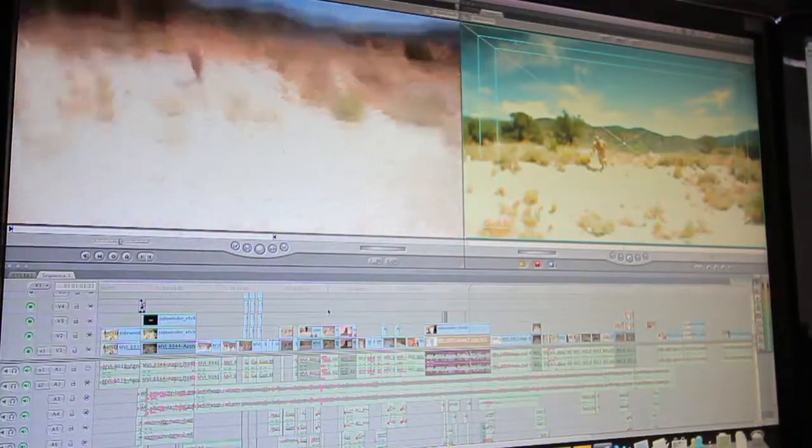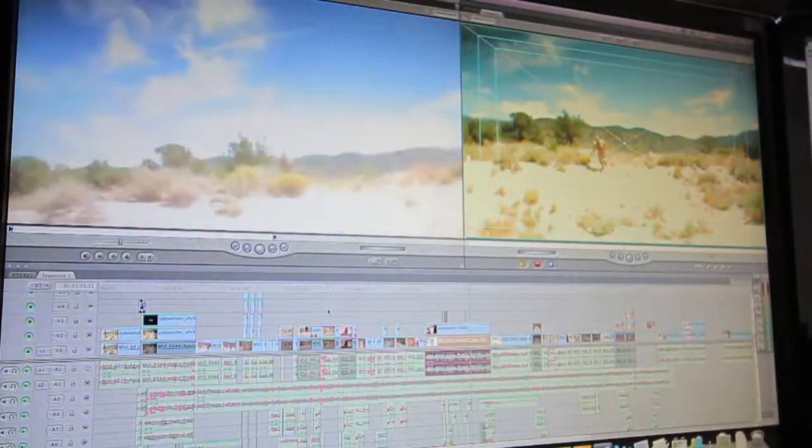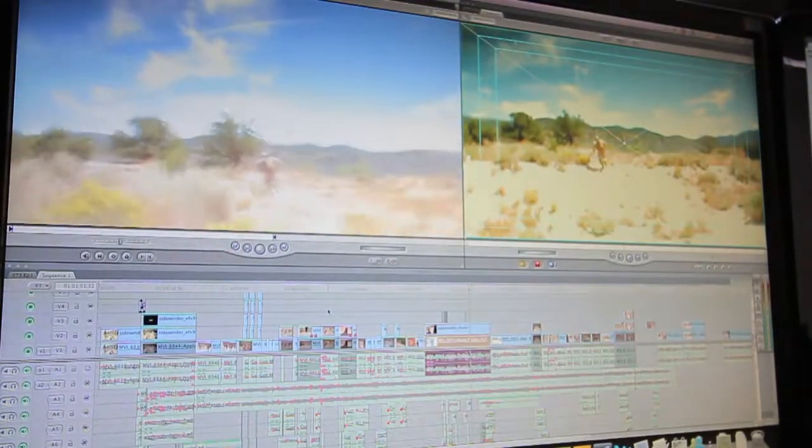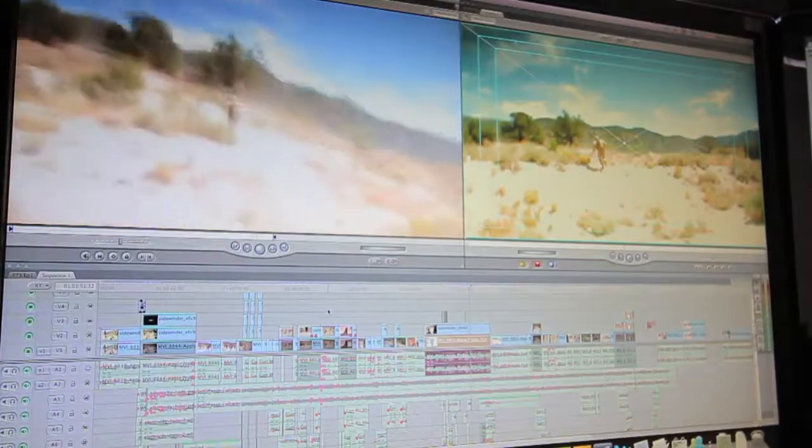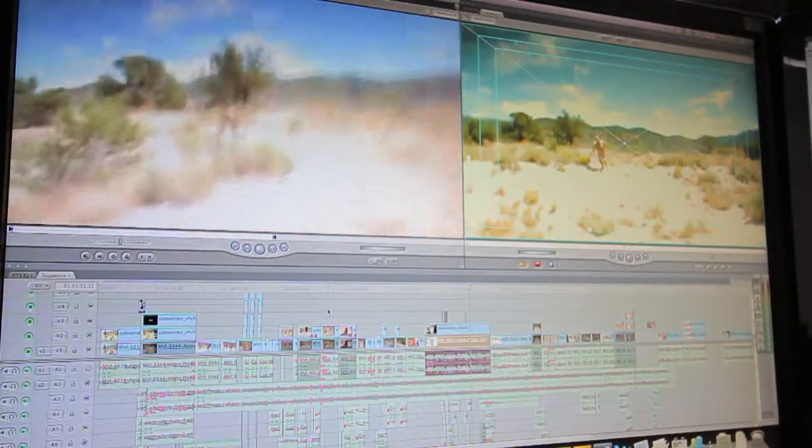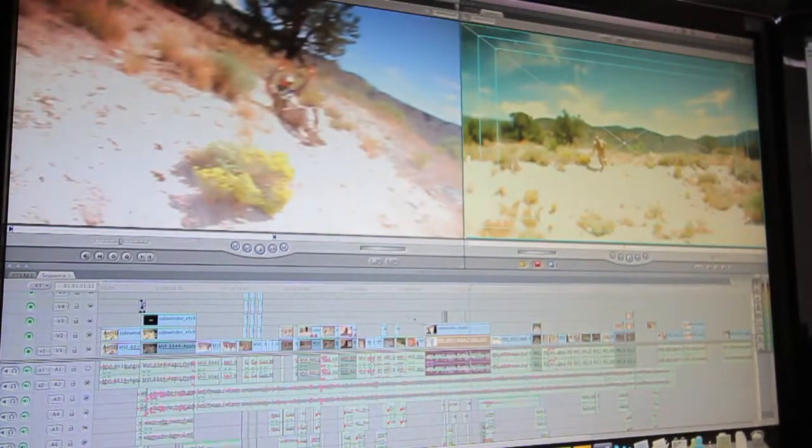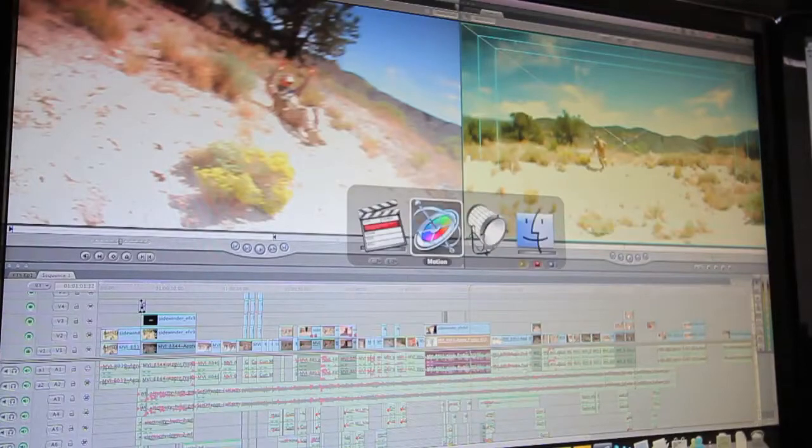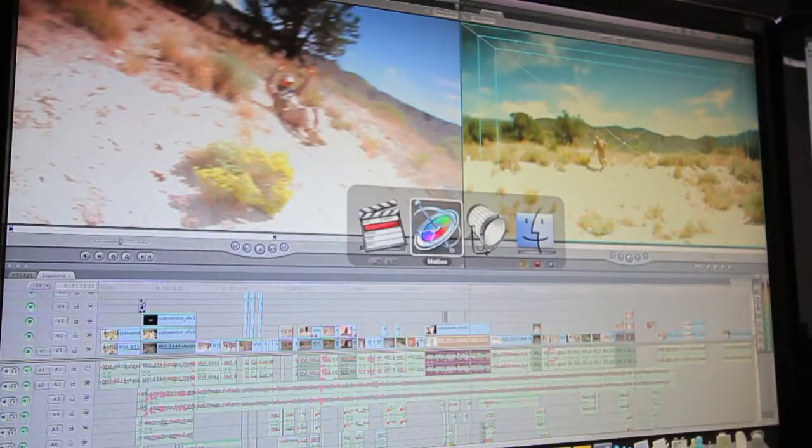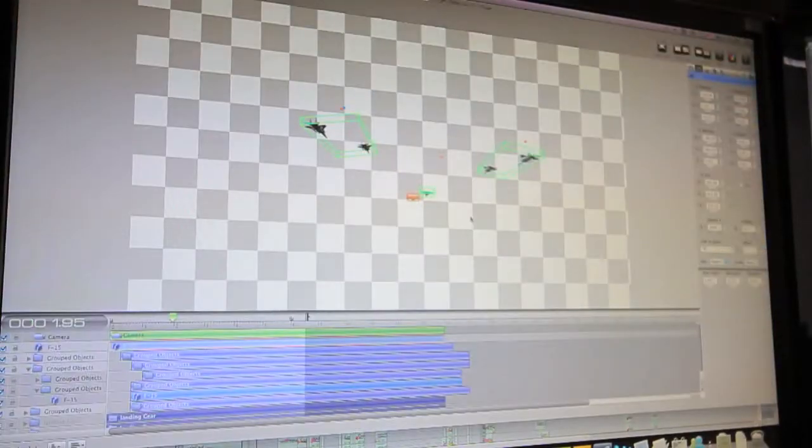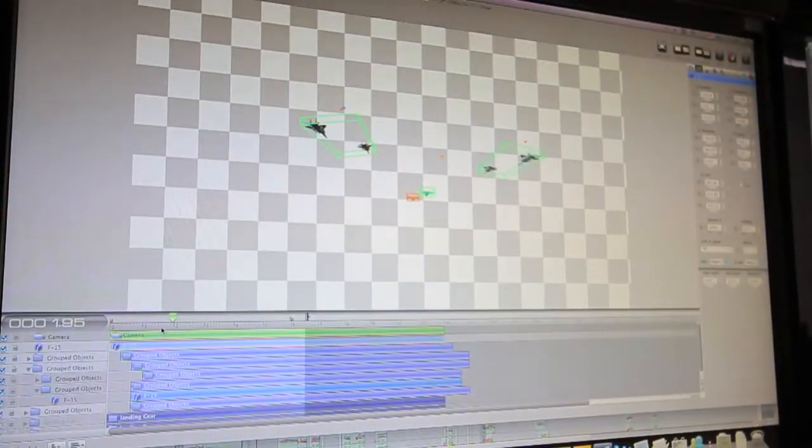So I wanted to add something special to the end of this. I thought, what the heck, maybe I'll throw in a jet. I'm no 3D guy, but I was able to make something somewhat photorealistic.